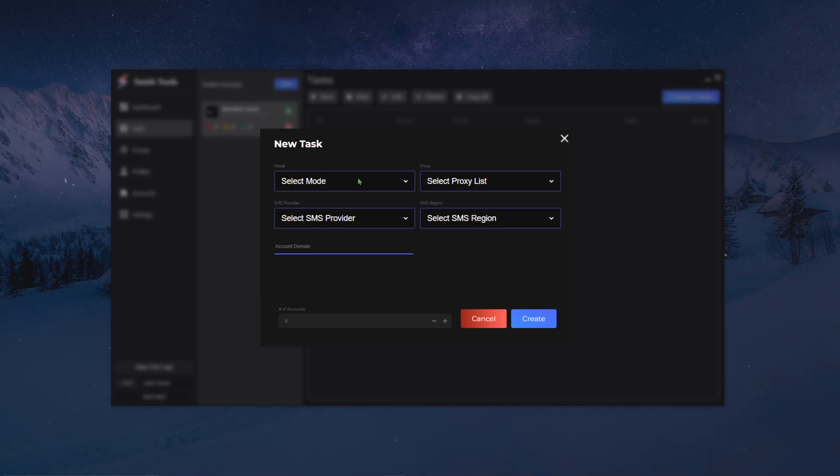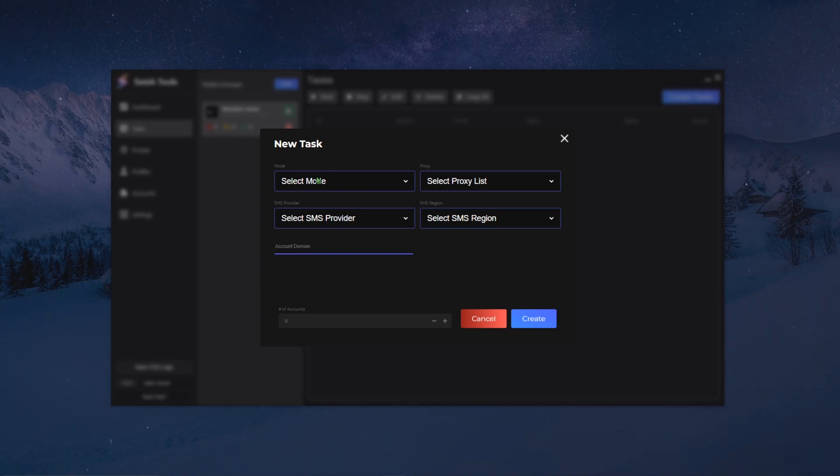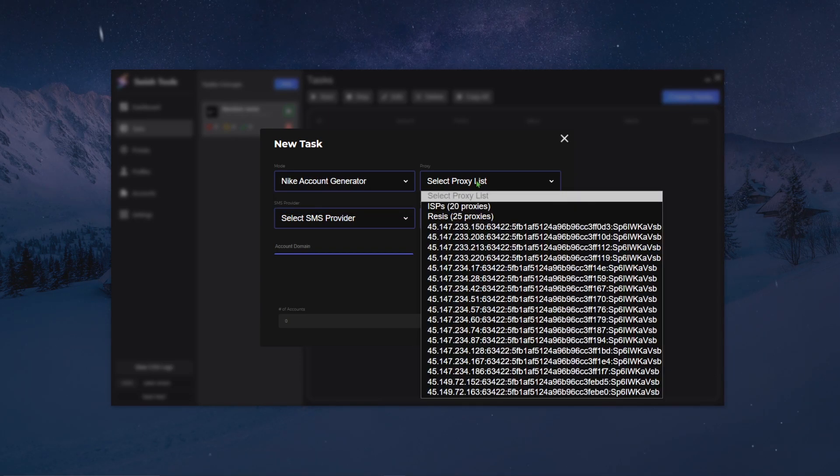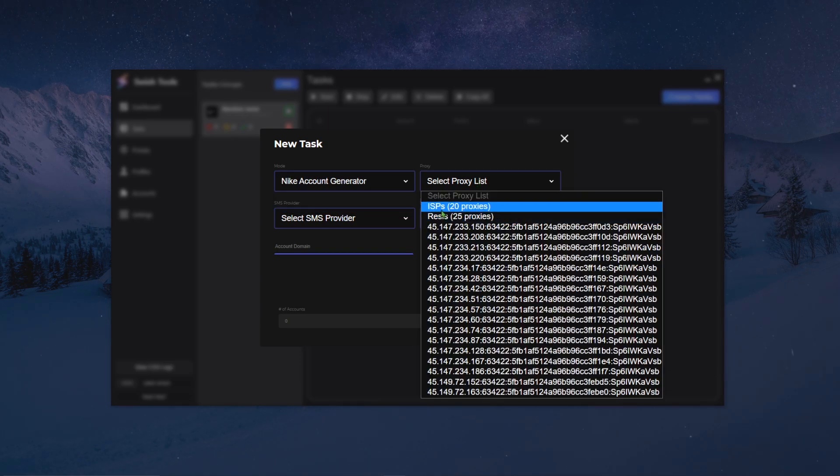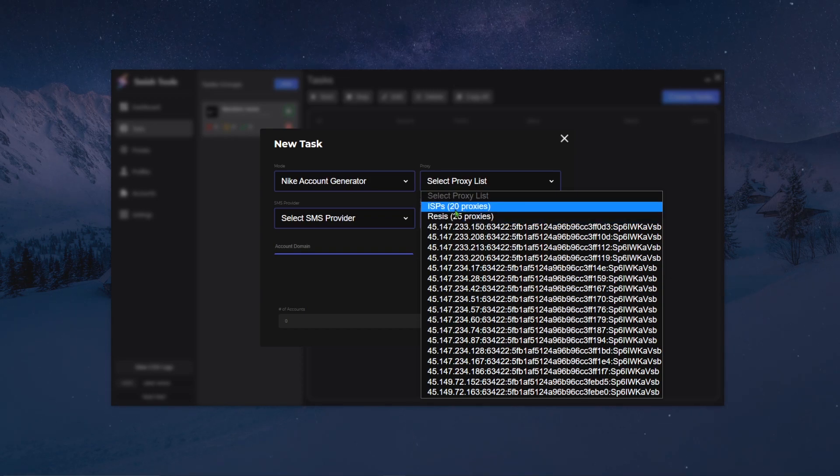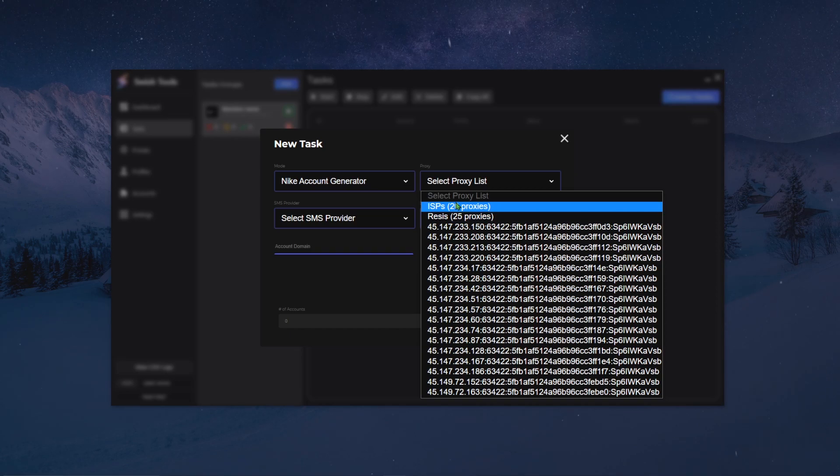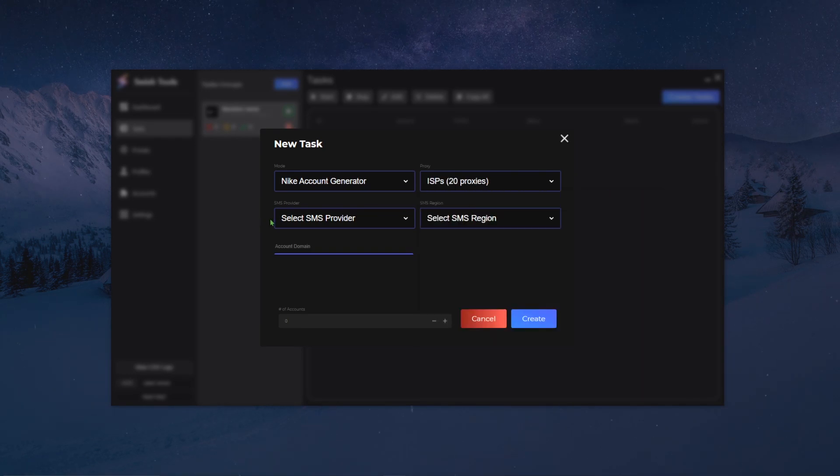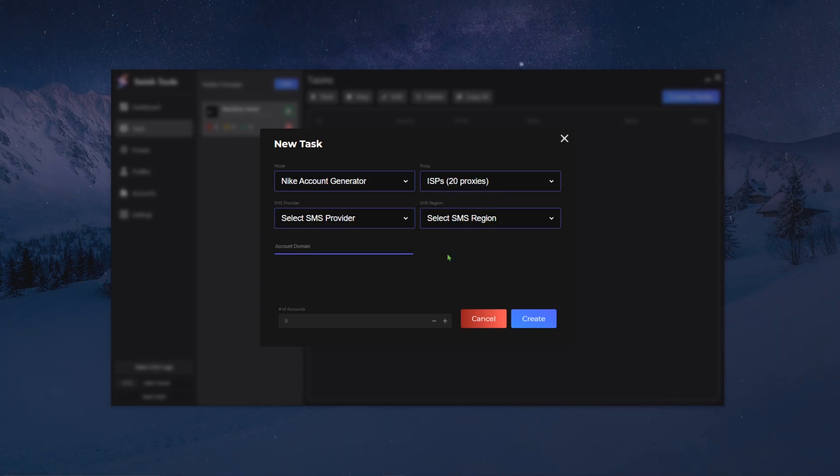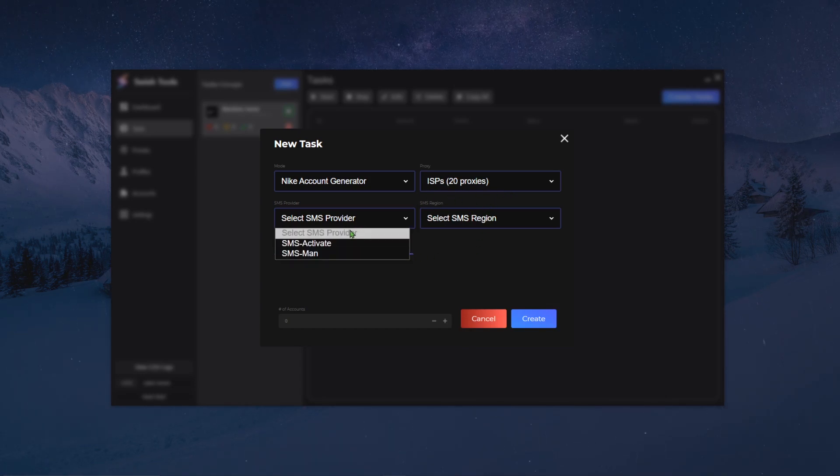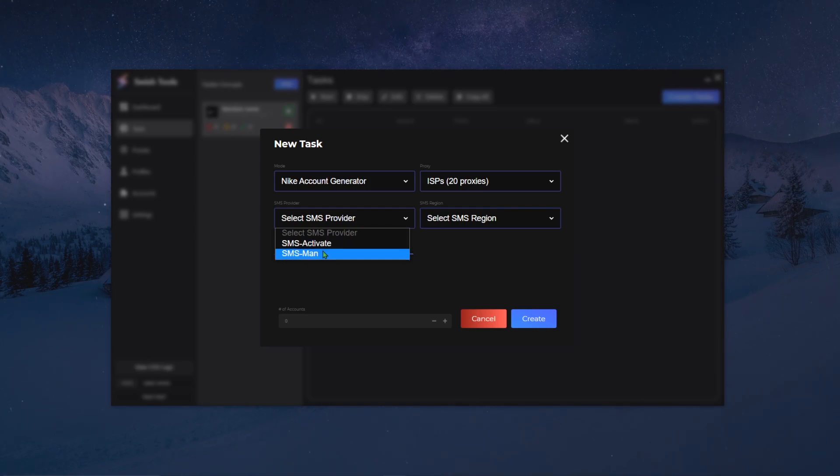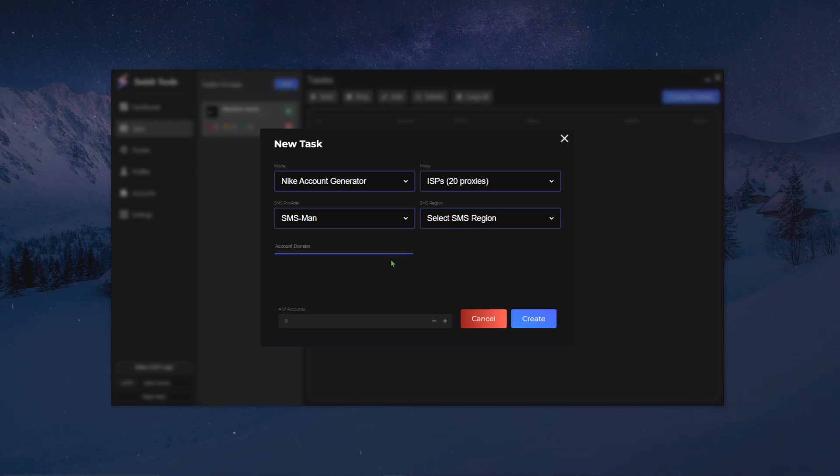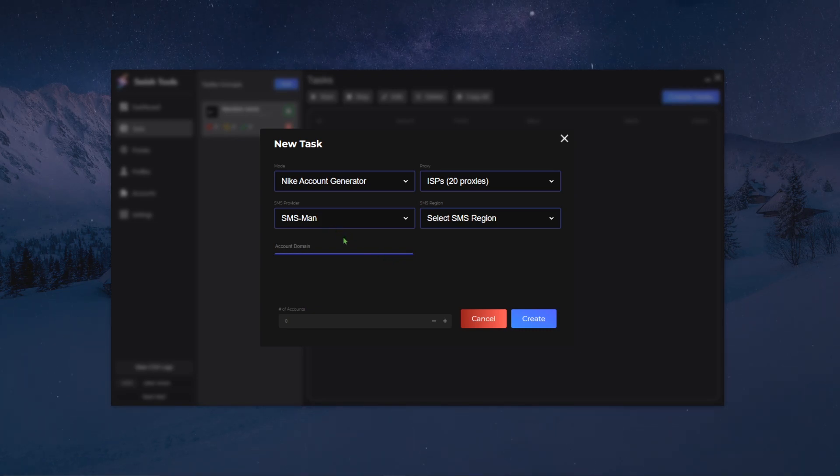So you're gonna have to select modes. Currently we only have one mode, so it's just the account generator mode. You can select your proxy list, you can select whether you want to use a proxy group which will distribute from top to bottom to all the tasks, or if you want to use a specific proxy. I usually just use my proxy groups. For SMS providers we currently have two providers which is SMS activated and SMS man. You're gonna choose your SMS provider. Again, we will go more into details into how to set up those requirements later on.